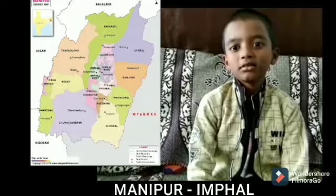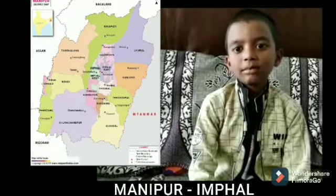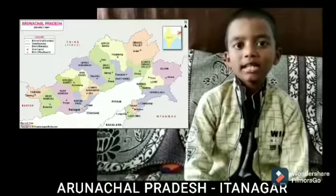Sikkim — Gangtok. Manipur — Imphal. Mizoram — Aizawl. Arunachal Pradesh — Itanagar.